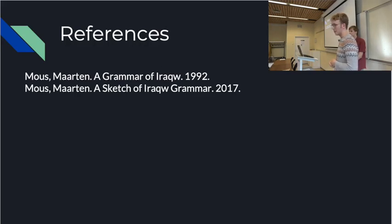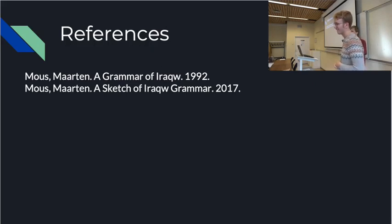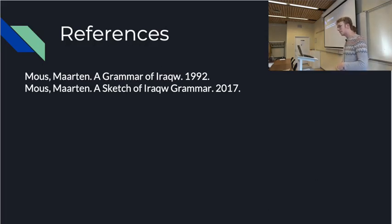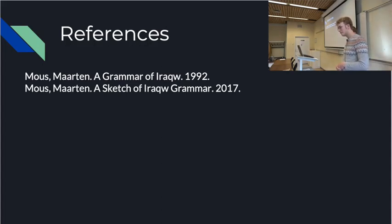Iraku is used a little bit in Facebook groups. In texting, from what I've seen, they usually use Swahili, but for things like Happy New Year, they would want to do that in Iraku. And you see names of all sorts in the linguistic landscape written in Iraku in different spelling conventions. That's why my course is needed.